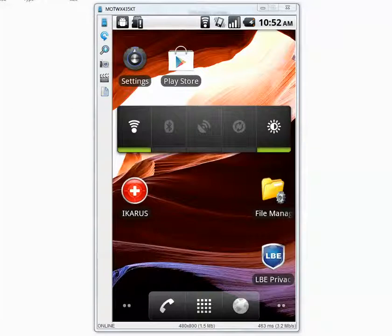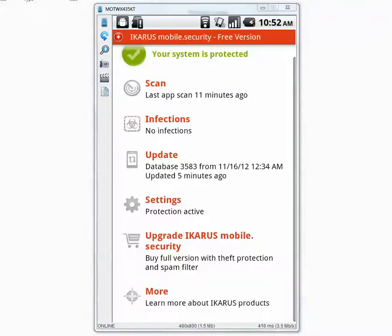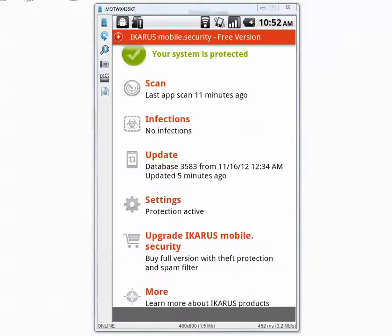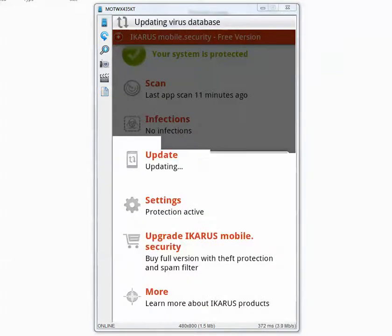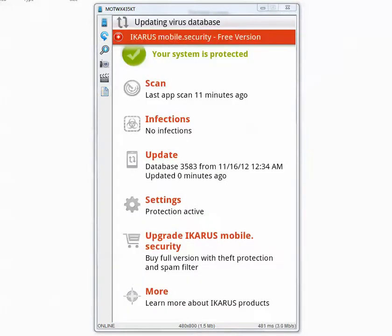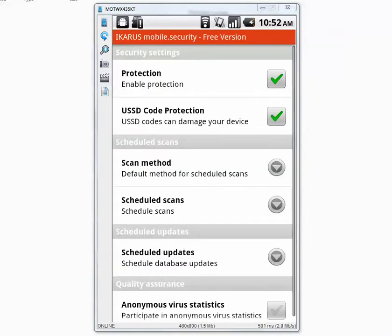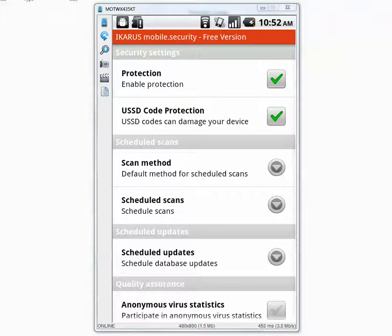Before I begin the scan, let's go inside Icarus settings, update the database, go inside the settings, protection is enabled.